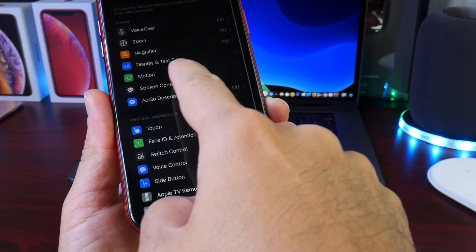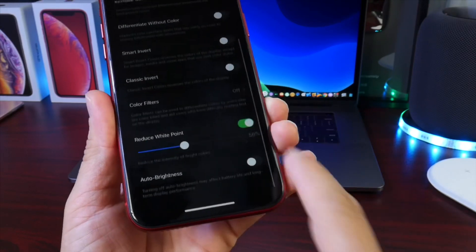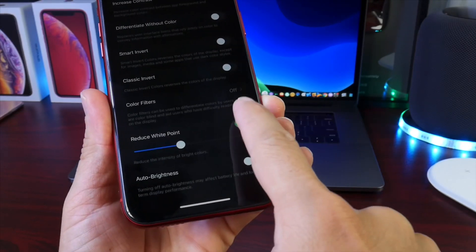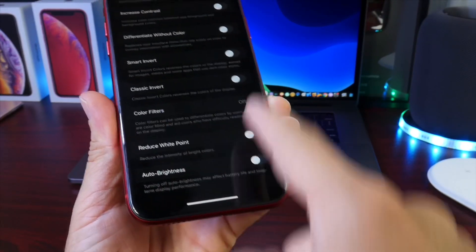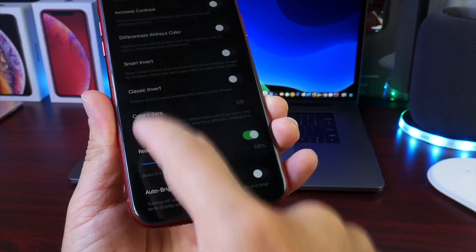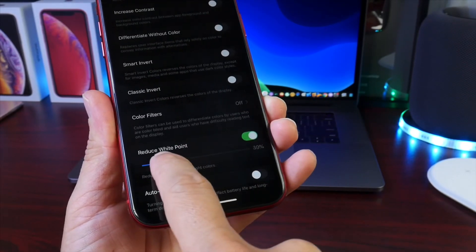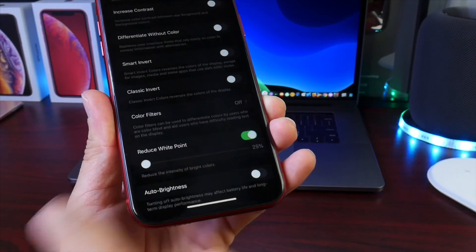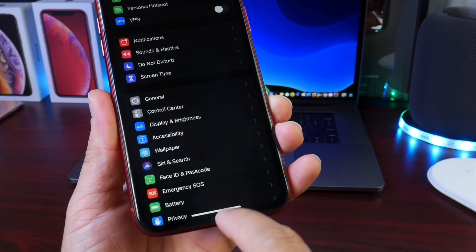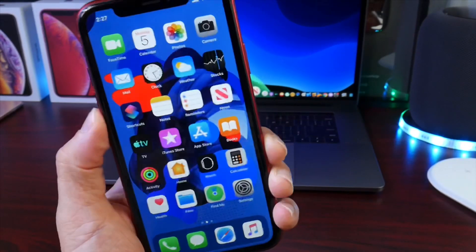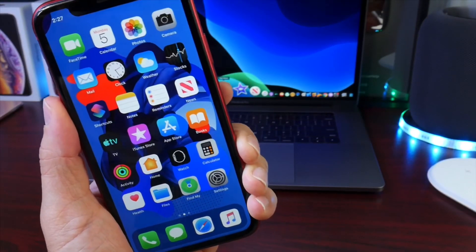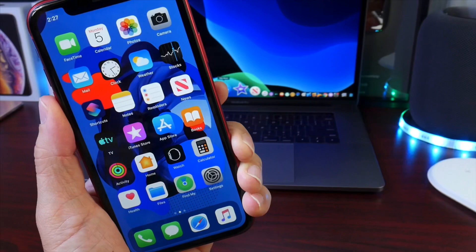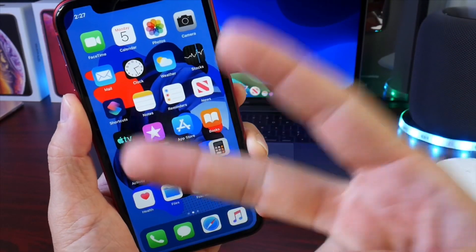Again, that's under Accessibility, Display and Text Size, and then Reduce White Point. So there it is. Grayish, no more grayish. Really cool. I use this around 25 percent and that works great for me. So I hope you guys enjoyed these tips. Thank you for watching today's video. Have a great day and I'll see you on the next one. Peace!